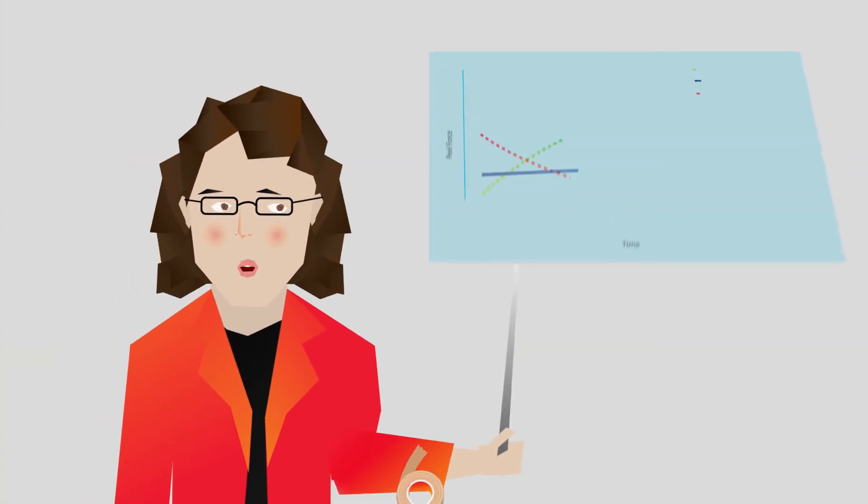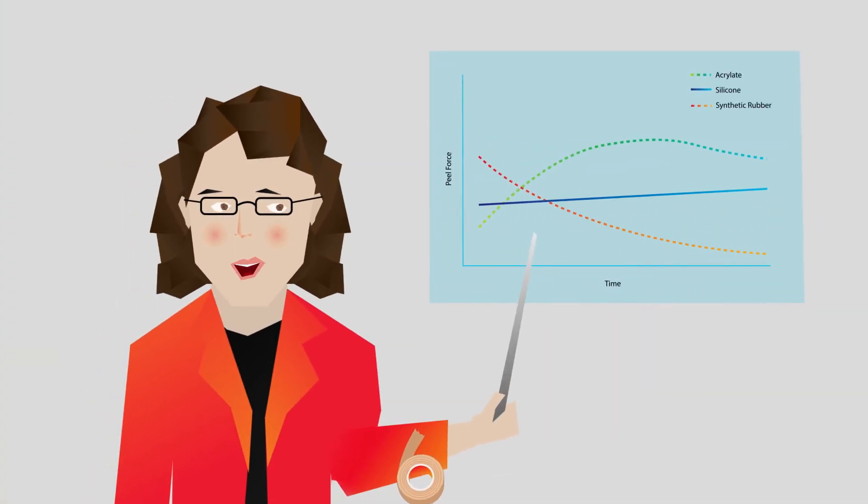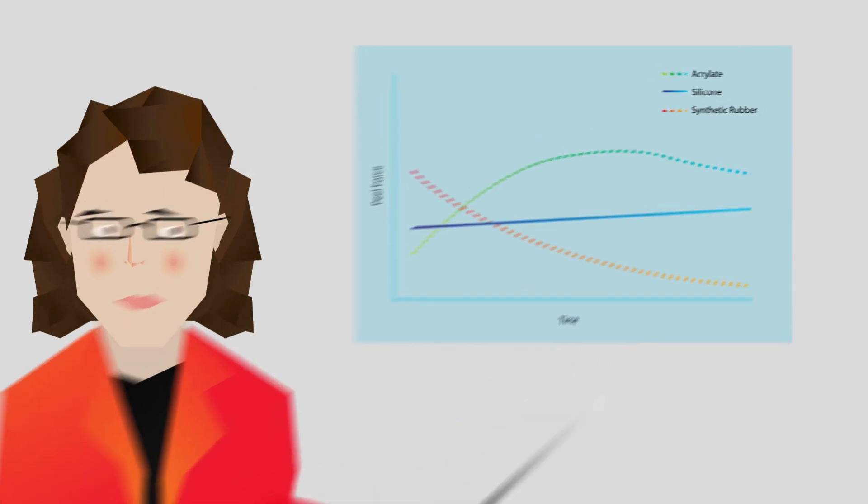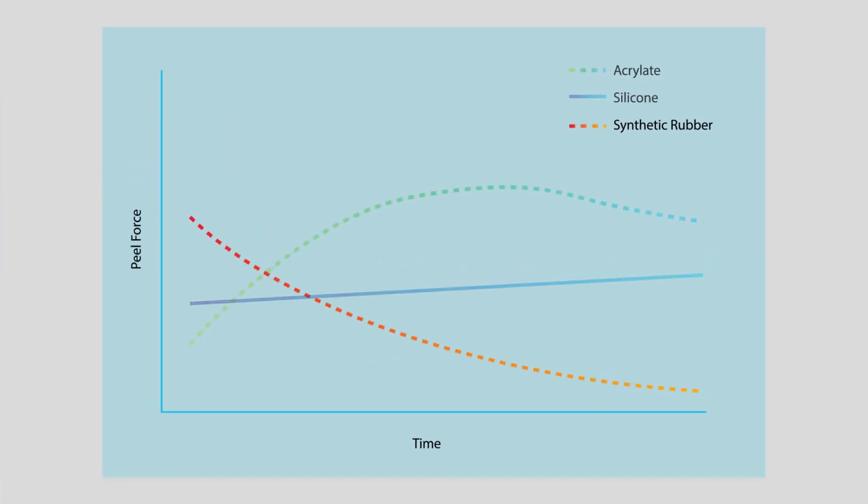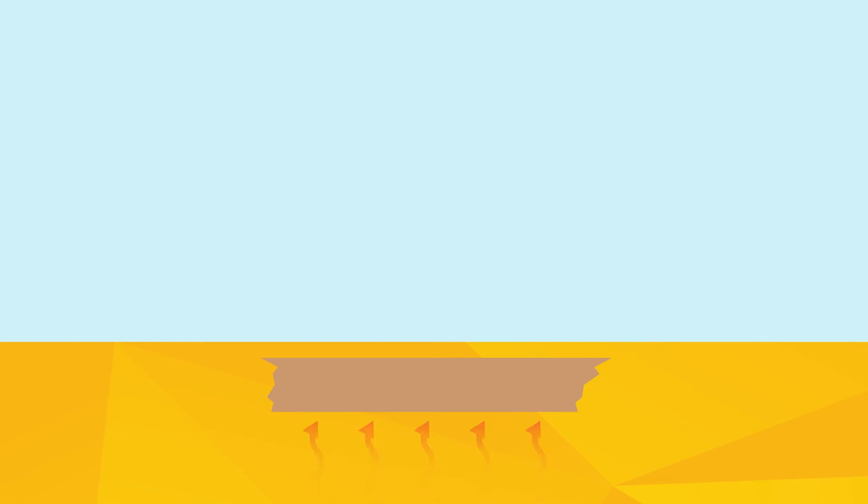If you look at this chart, you'll see the change in peel adhesion to skin over time for the three adhesives. Synthetic rubber has high initial adhesion, but that drops over time, in part due to its low breathability.